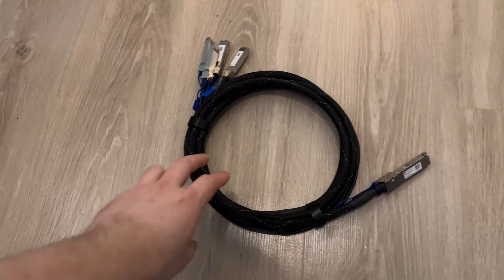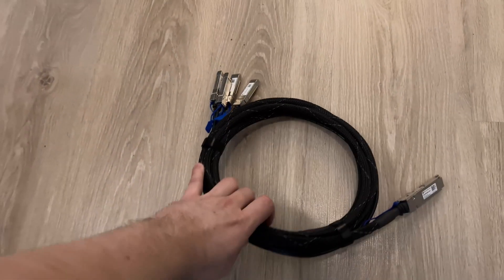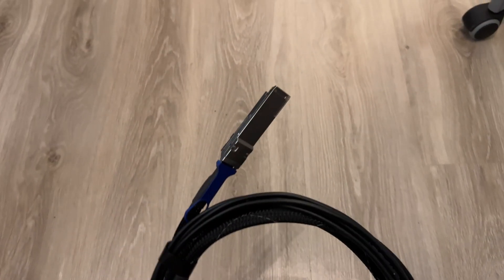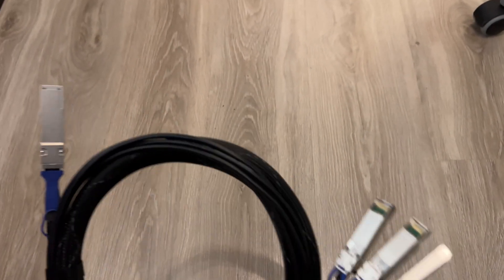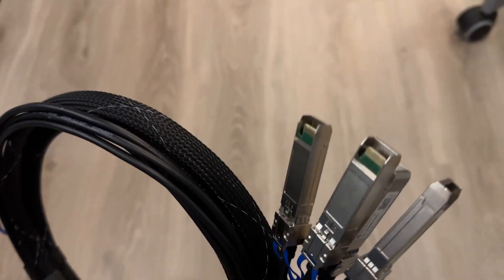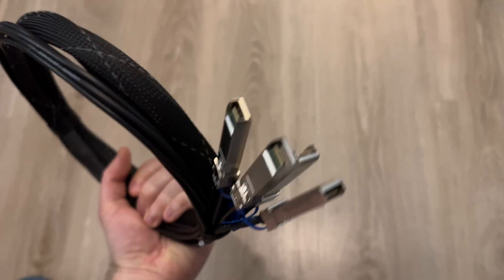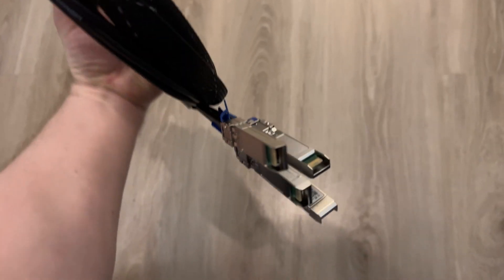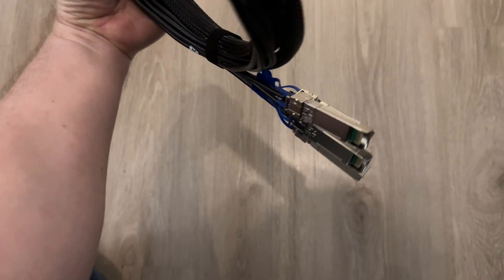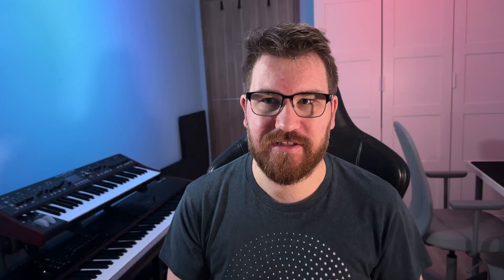There is one caveat though because I am not using 100 gigabit, I am using 25 gigabit sub-ports out of the QSFP28. I am using a very interesting splitter cable that gives me four 25 gig ports out of one 100 gigabit port. So let's dive into the setup.